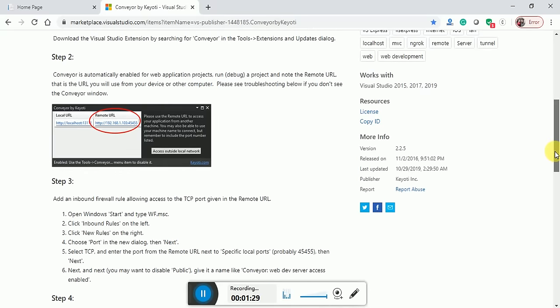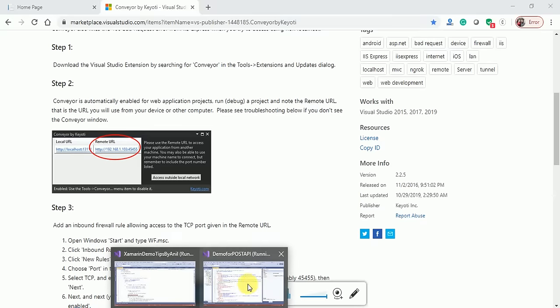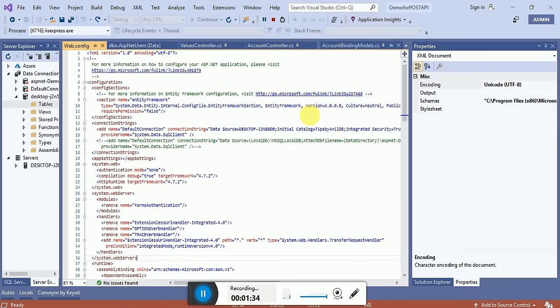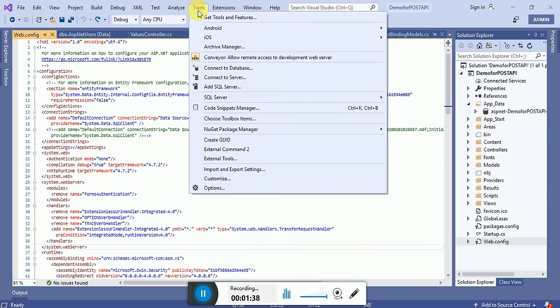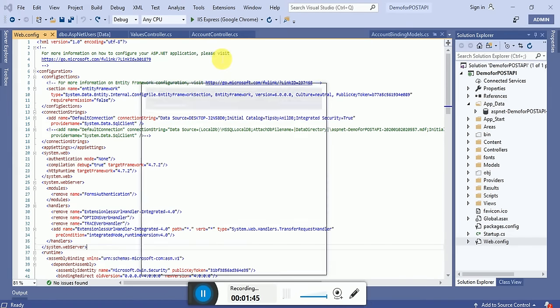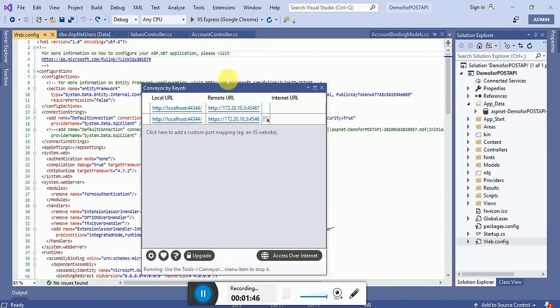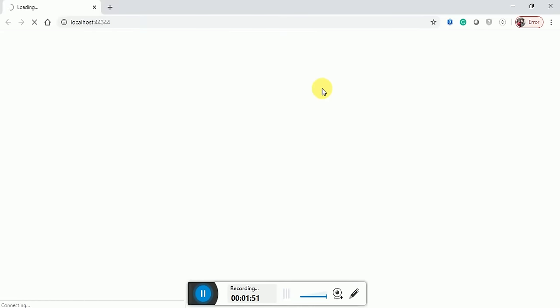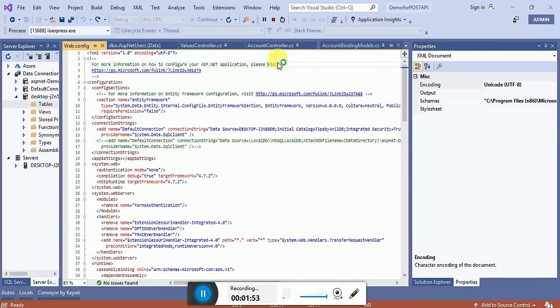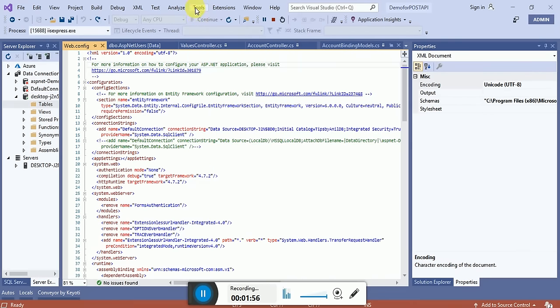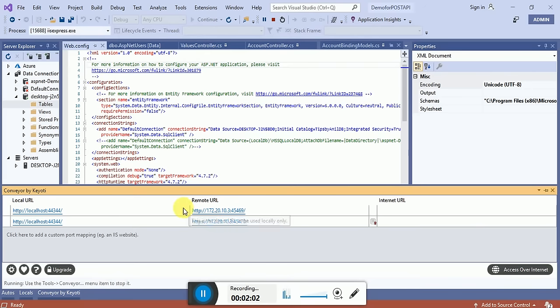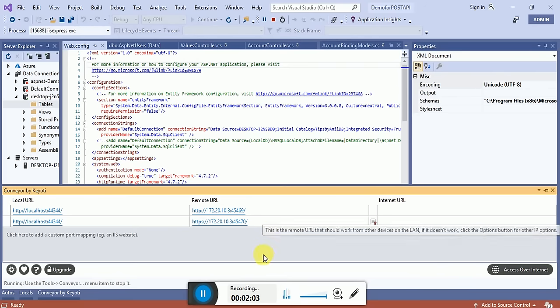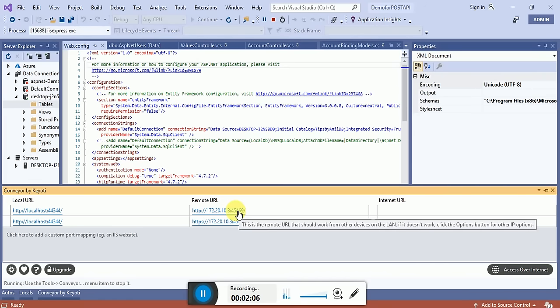Restart your Visual Studio and open it as administrator. Suppose I will stop it and go to Tools. Your extension will appear here. Once you click on this, I have to run the Web API first. Now I click on this and it will open a remote URL.